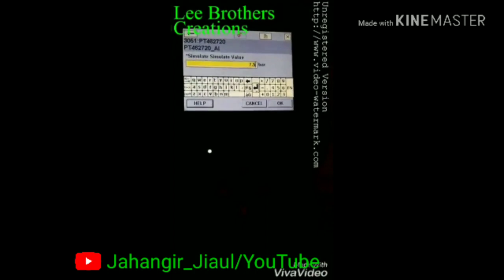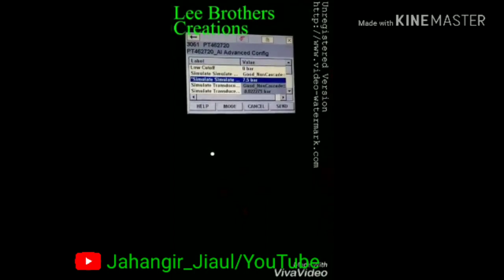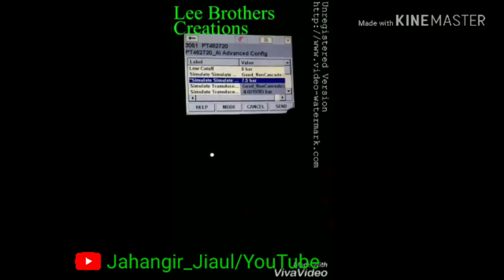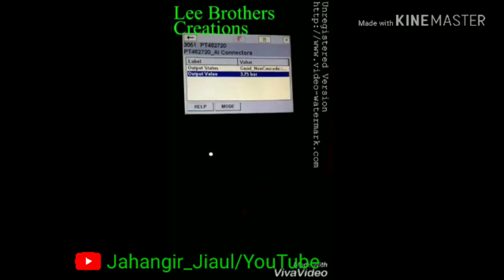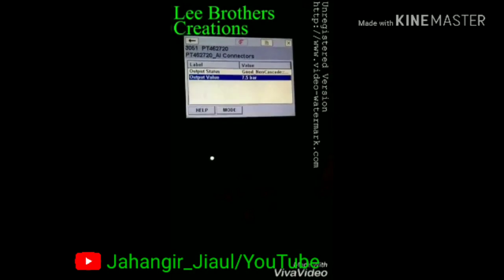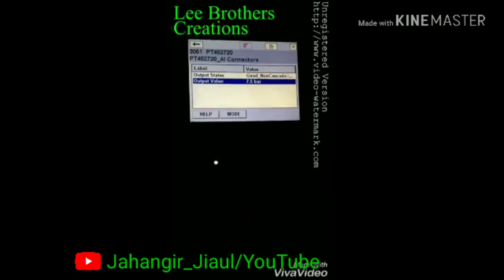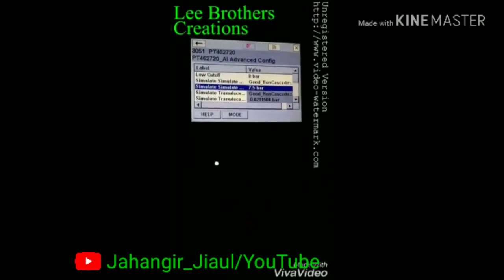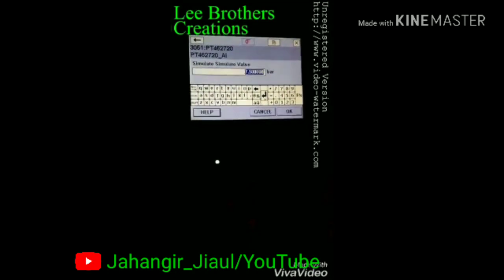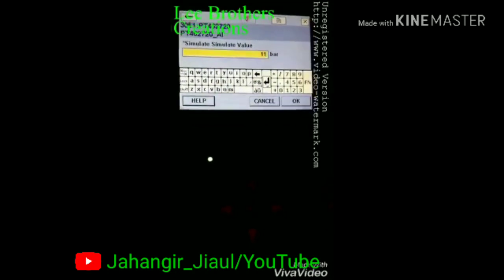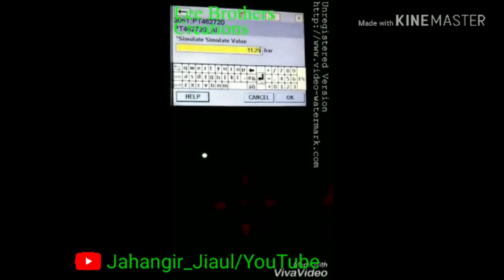Now I want to set the value for 50%, which means 7.5. Enter the value for 50%, click OK and click send. Now you can see the display side is showing the value as 7.5 for 50%. For 75%, I enter that value in the advanced config and select the simulation value: 11.25, which corresponds to 75%.